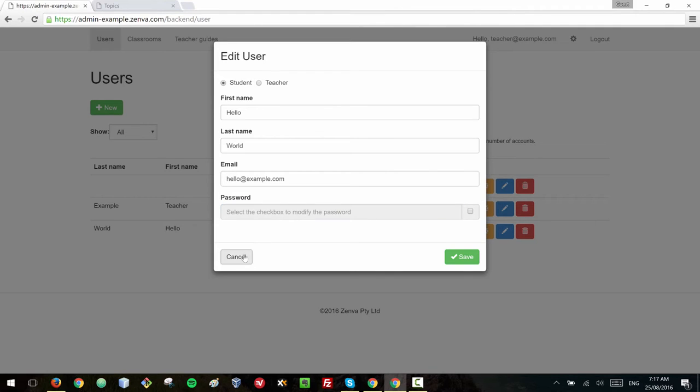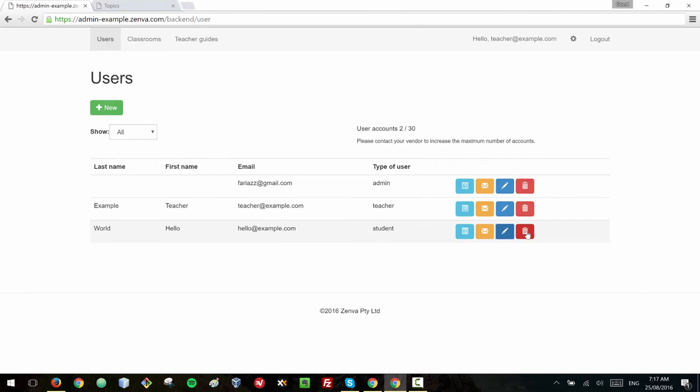So if you really need to help a student to get into the platform, you can just change their password and this is how you can delete accounts. So I'm not going to delete it but this is how you can do it.